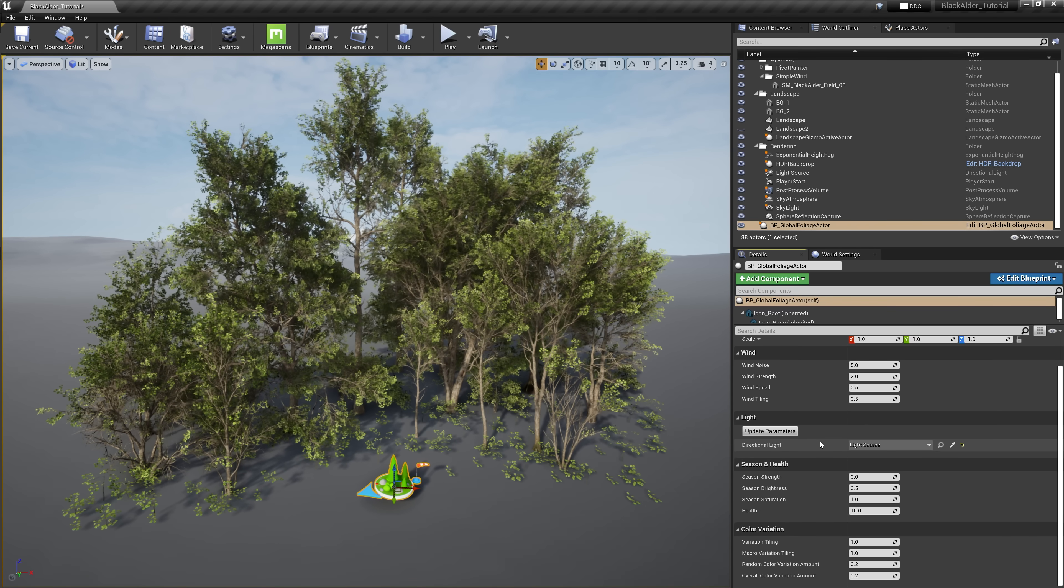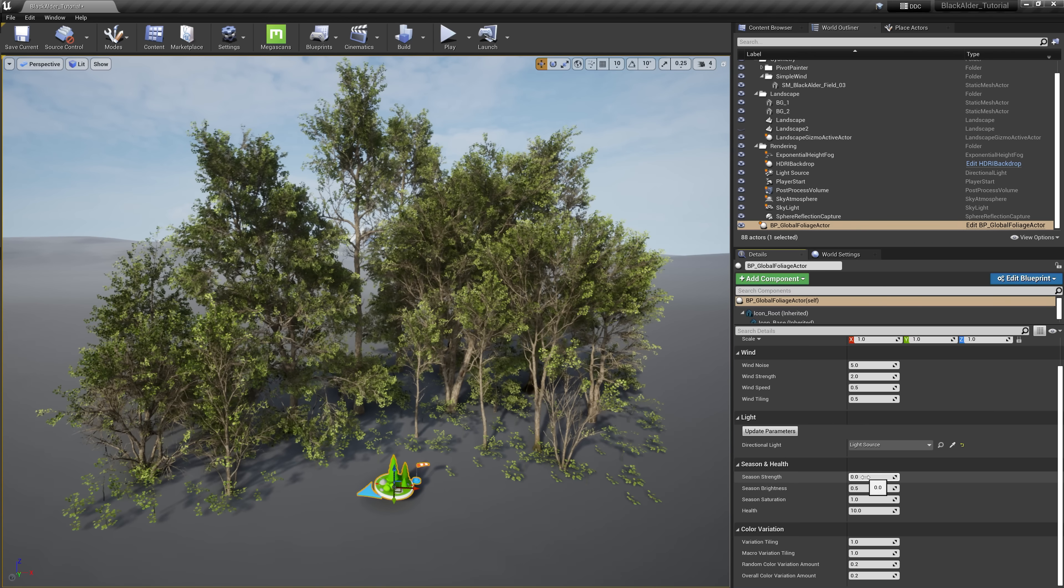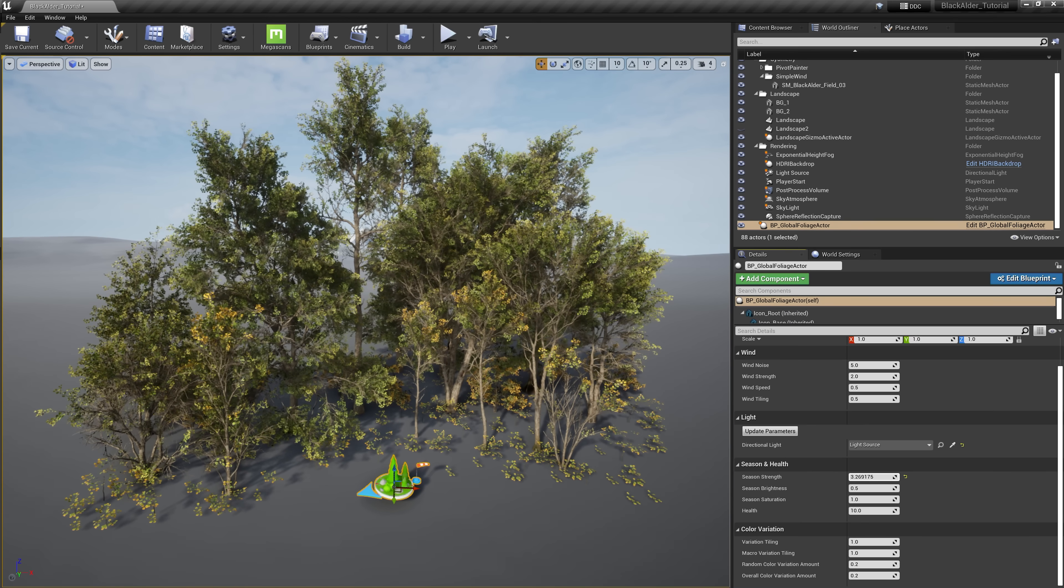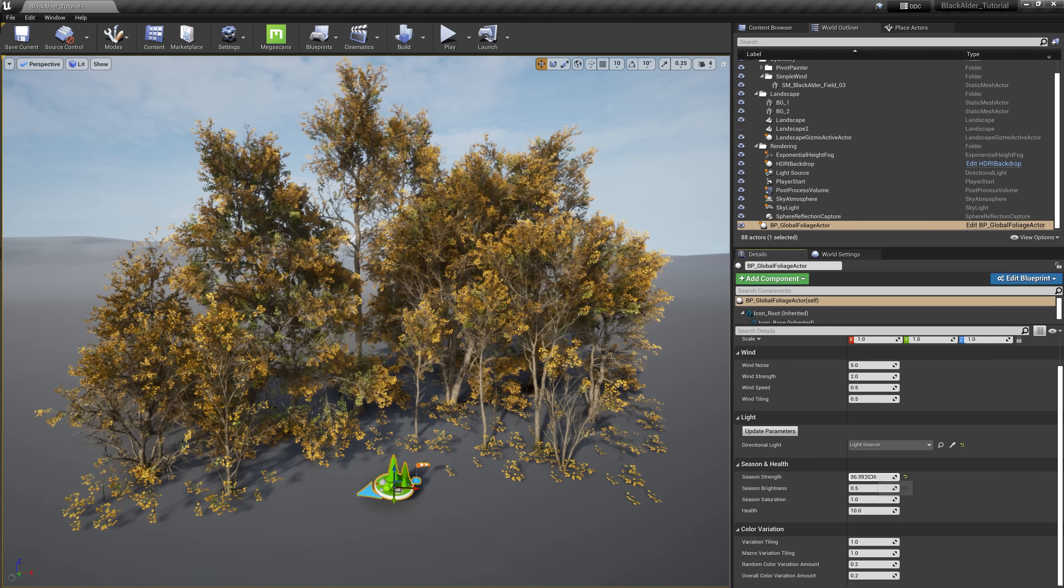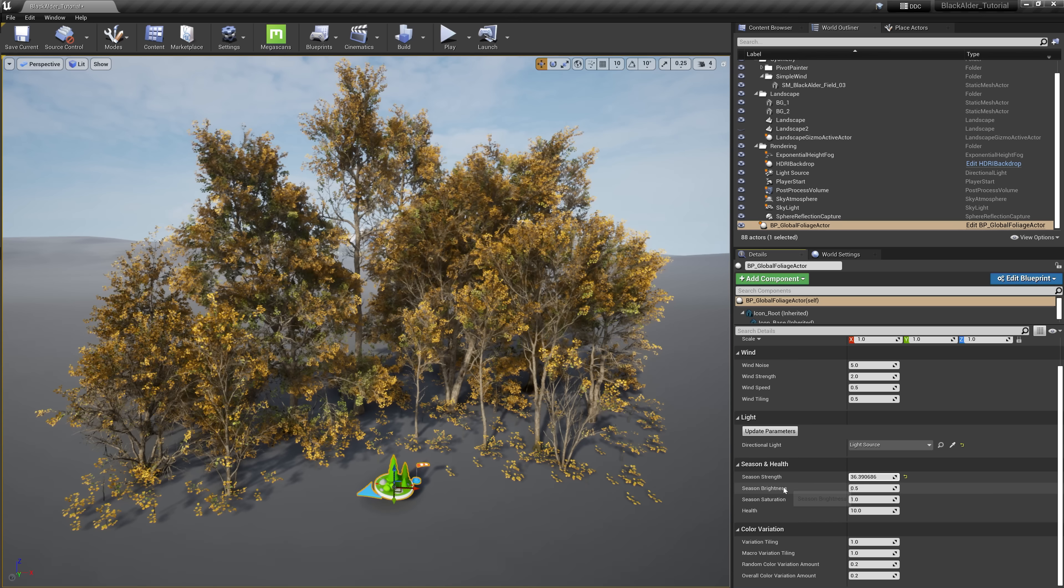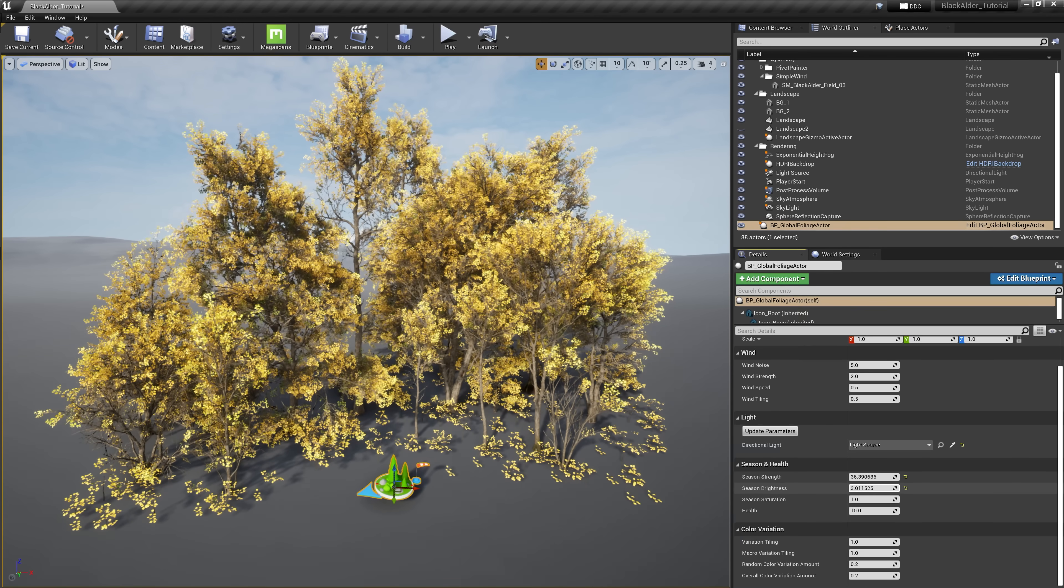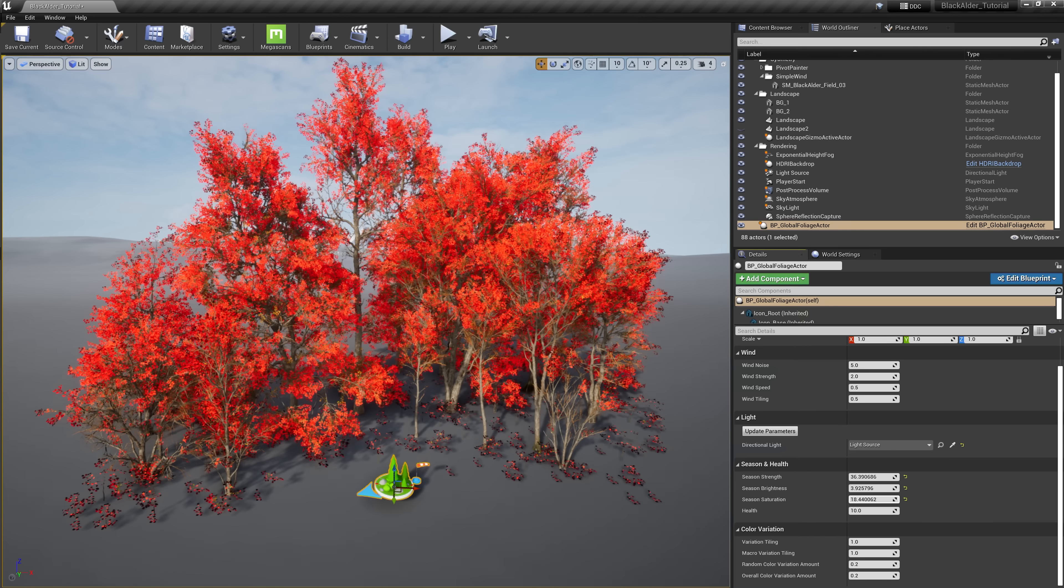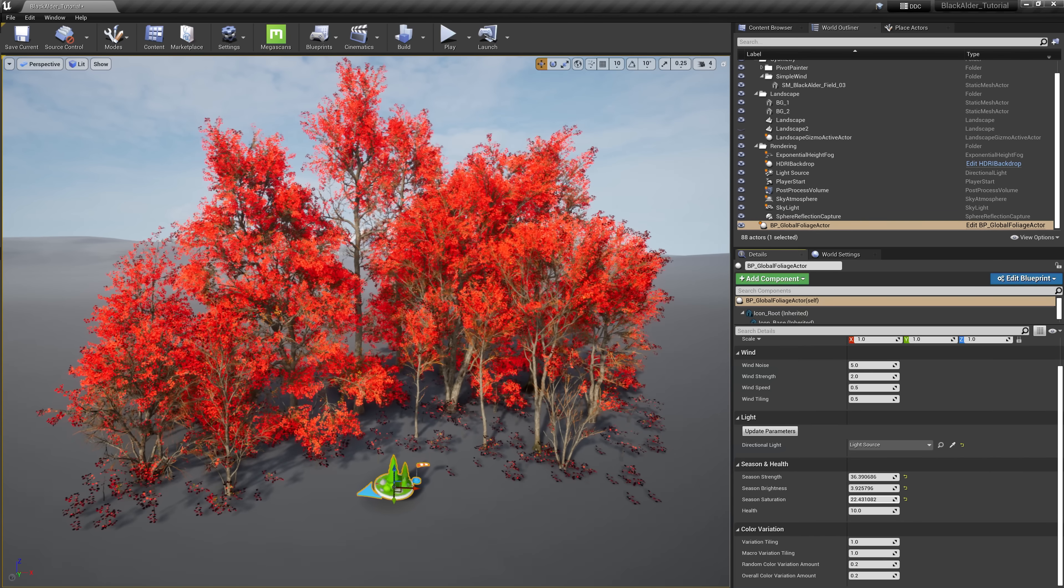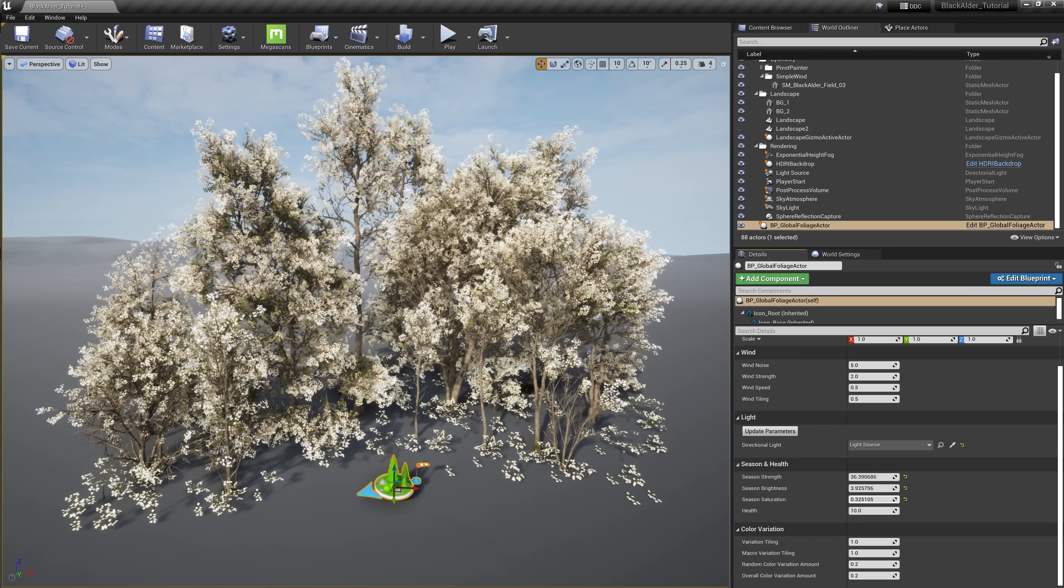The next section is probably my favorite, season and health. Season strength allows us to transform these trees from spring to summer and summer to fall. This color shift is a predefined value based on the biology of this specific tree species, but your creativity isn't limited here. Season brightness and season saturation allow you to explore your creative freedoms to stain these tree leaves with any variation of color combinations you can imagine. As you can see, you can come up with some pretty interesting outcomes.